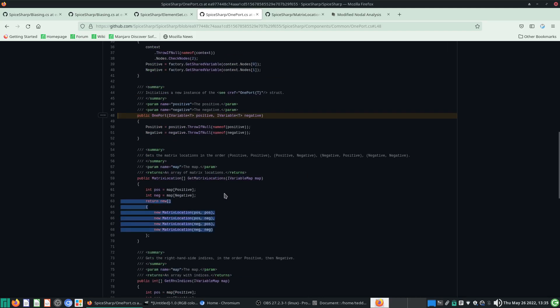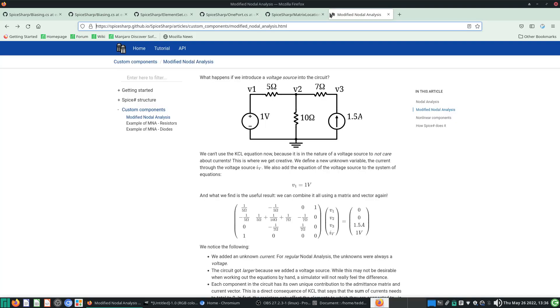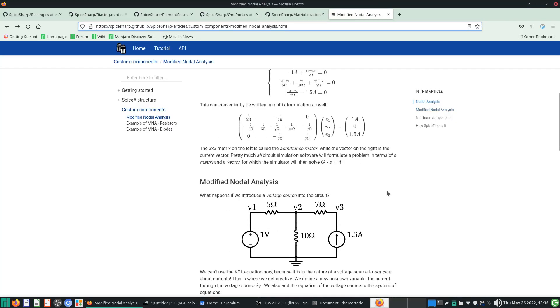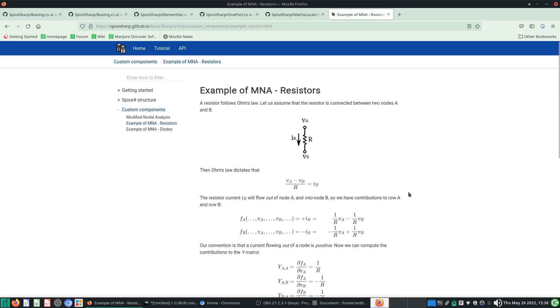You might wonder: why are we having four matrix variables for just one positive and one negative node? To understand that, we need to look at Modified Nodal Analysis and the example of a resistor. This is a voltage in and voltage out — voltage on the inlet and outlet of the resistor.